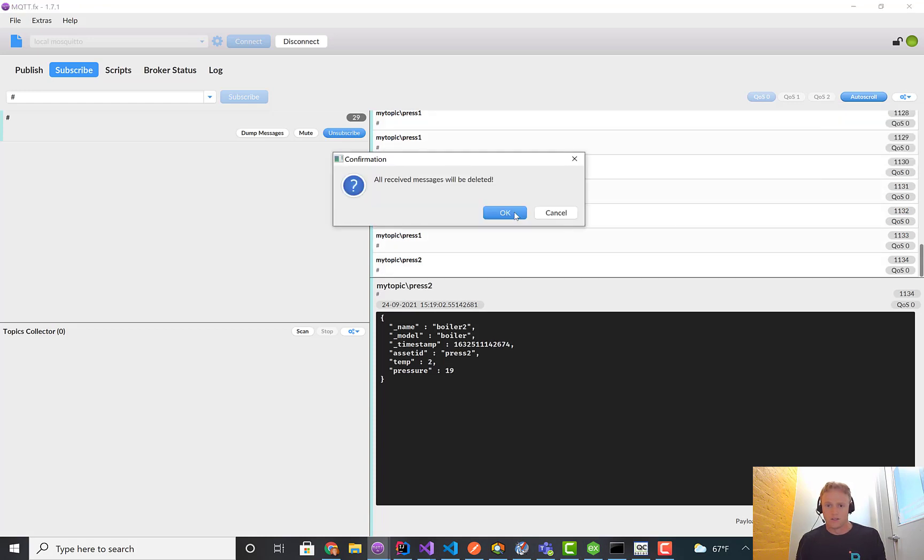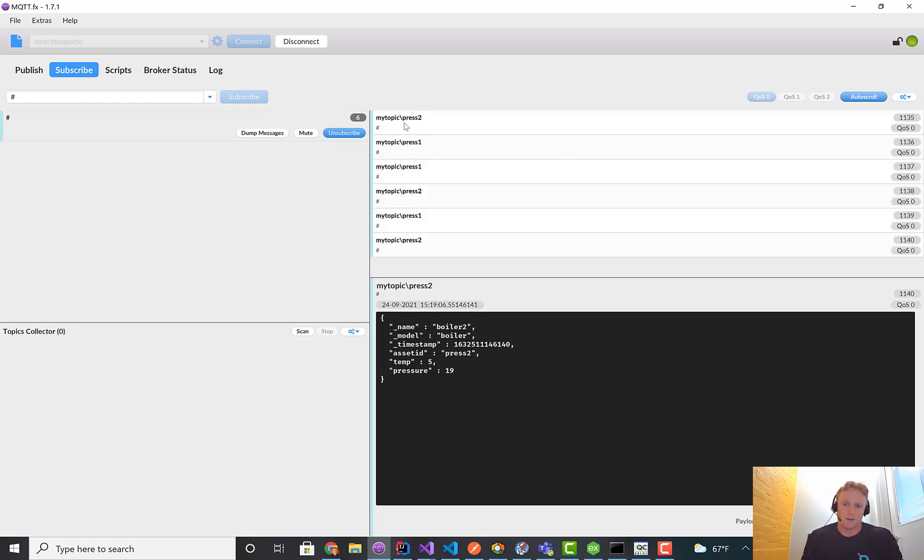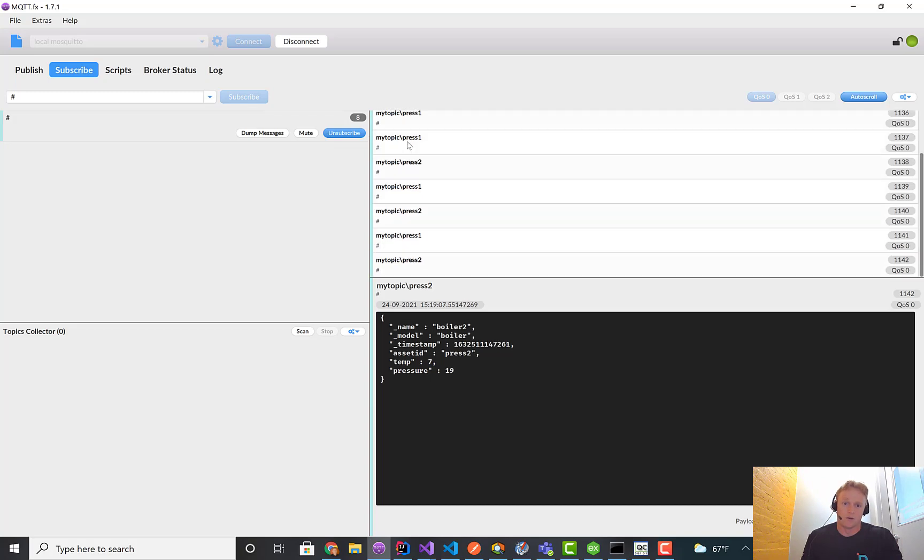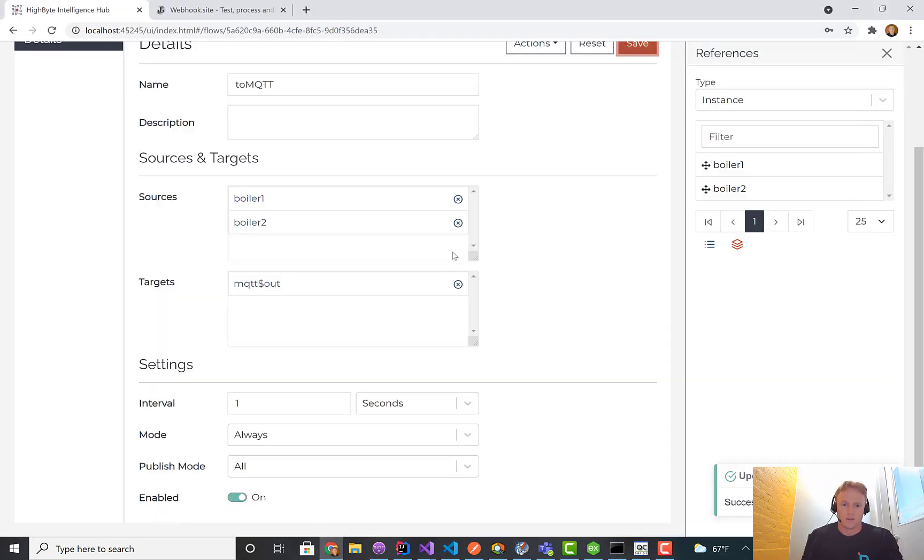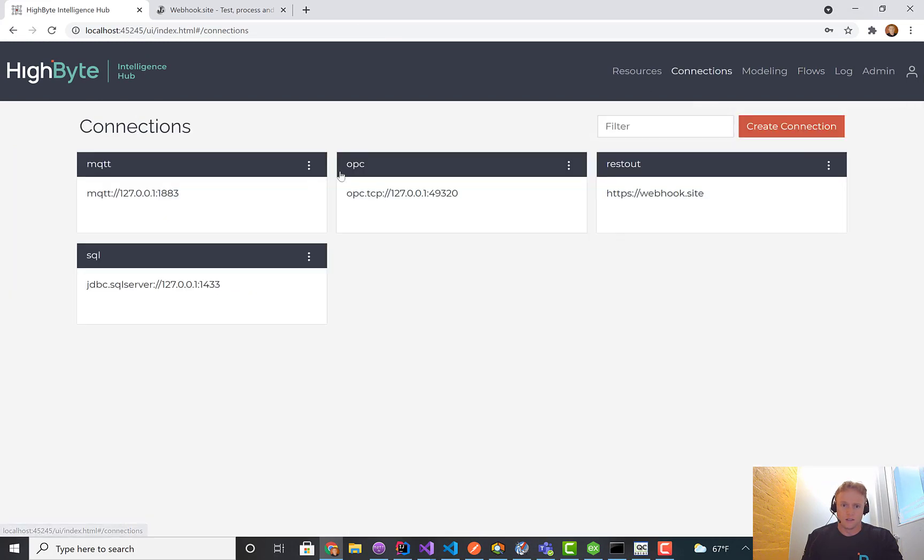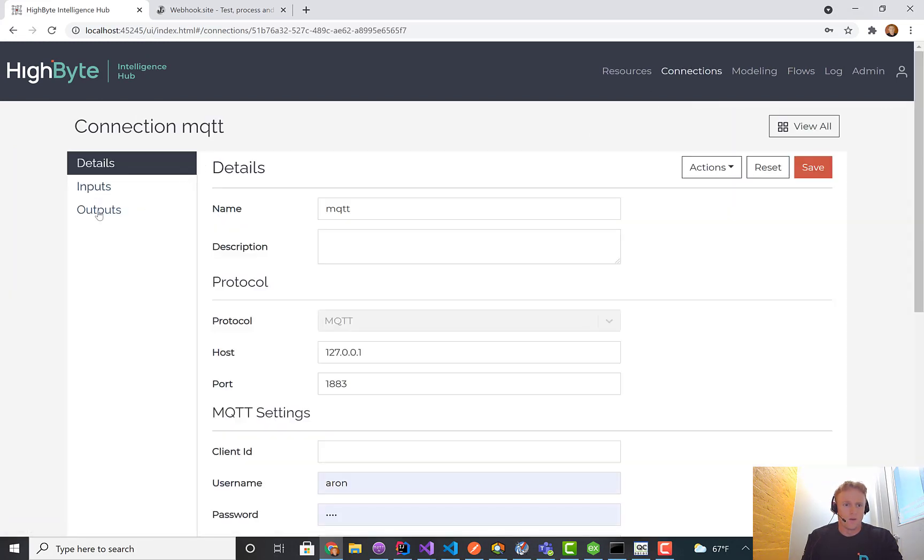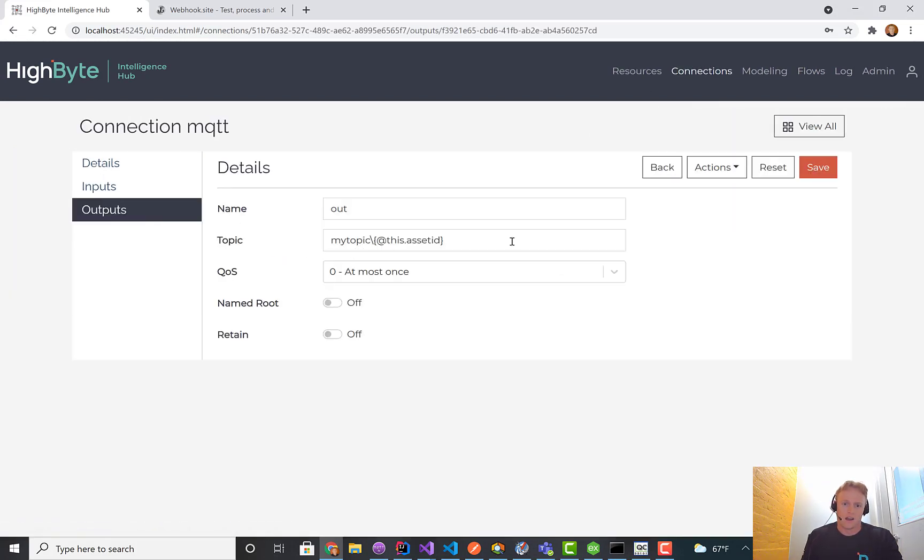We'll pull up our broker, clear the messages. What you'll see is that namespace is dynamically being populated with press two or press one, depending on the instance being sent.